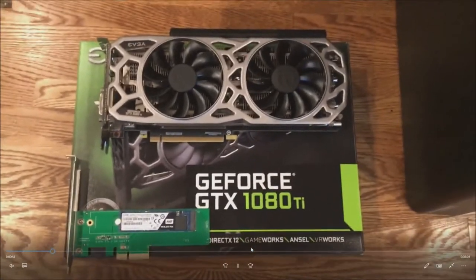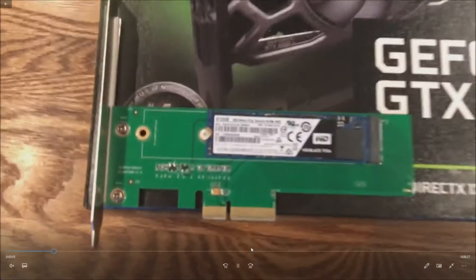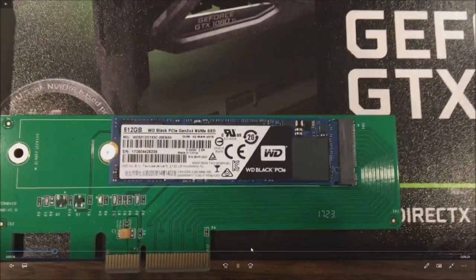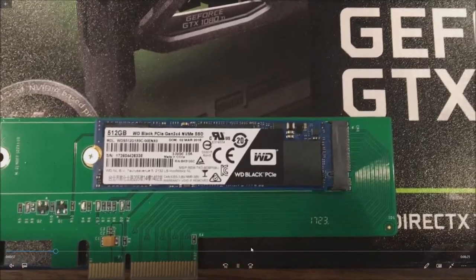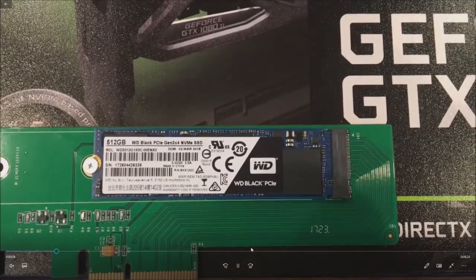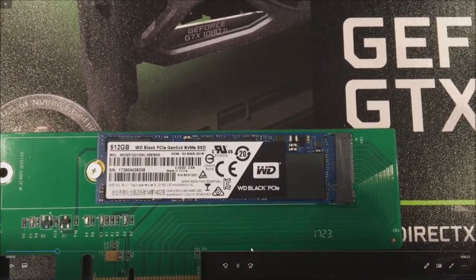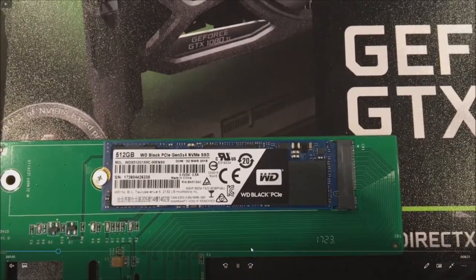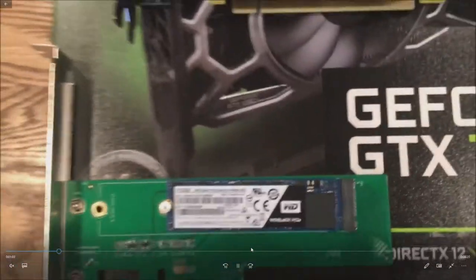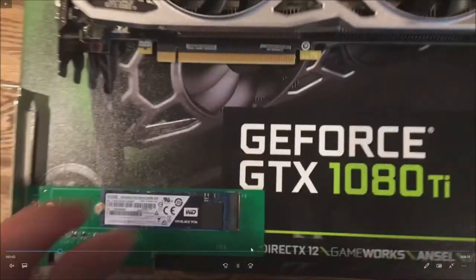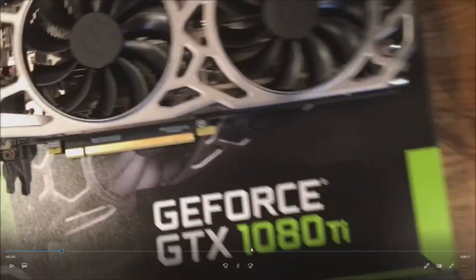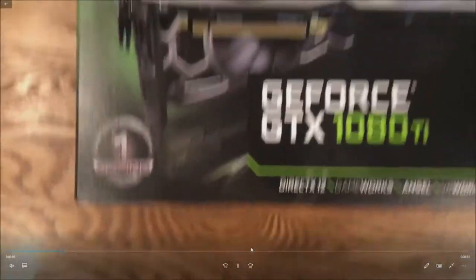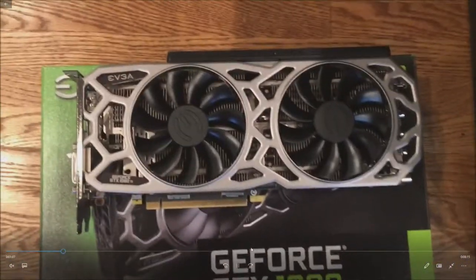Here's our NVMe drive that we're going to install. It's a Western Digital black 512 gig NVMe SSD and we have to use an adapter as we already stated because the system does not have an NVMe slot on the system board.